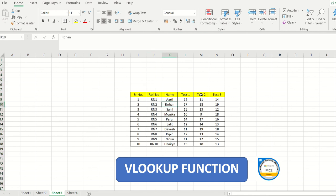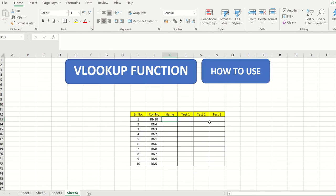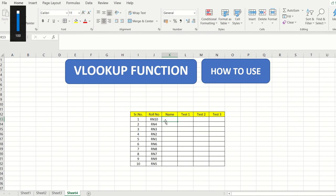I have a list of students from role number 1 to 10. On another sheet I have the same role numbers but the names and data are missing, and the role numbers have been shuffled. Instead of going back to the previous sheet and copy-pasting, we will use VLOOKUP to retrieve the data automatically.